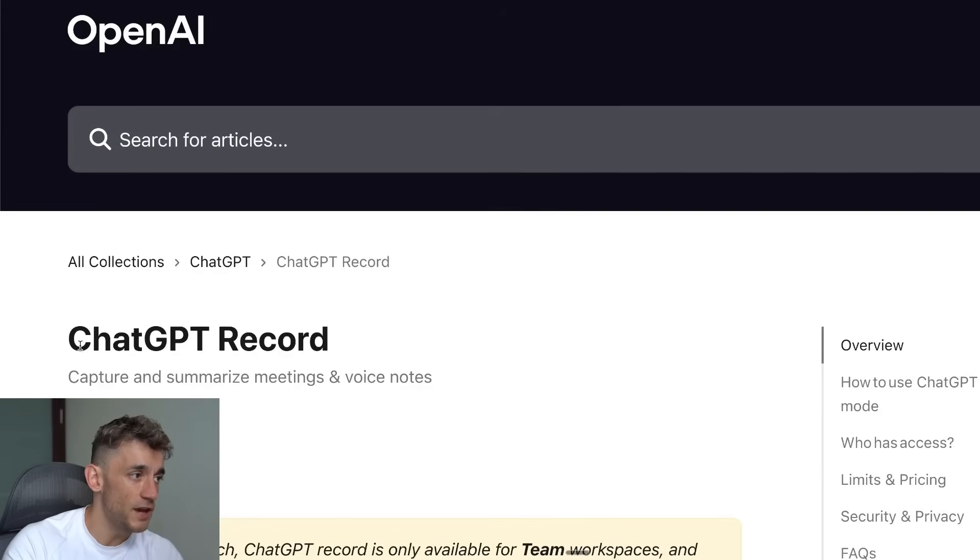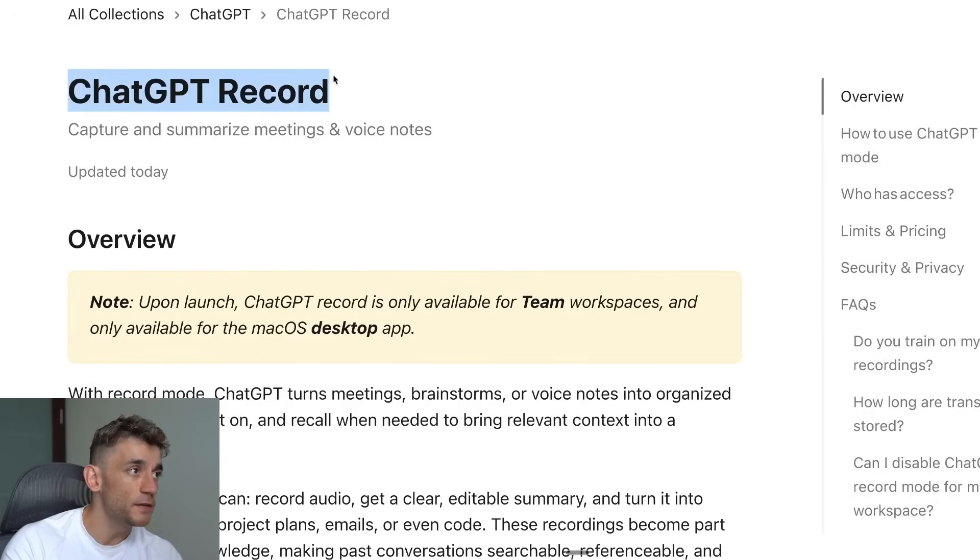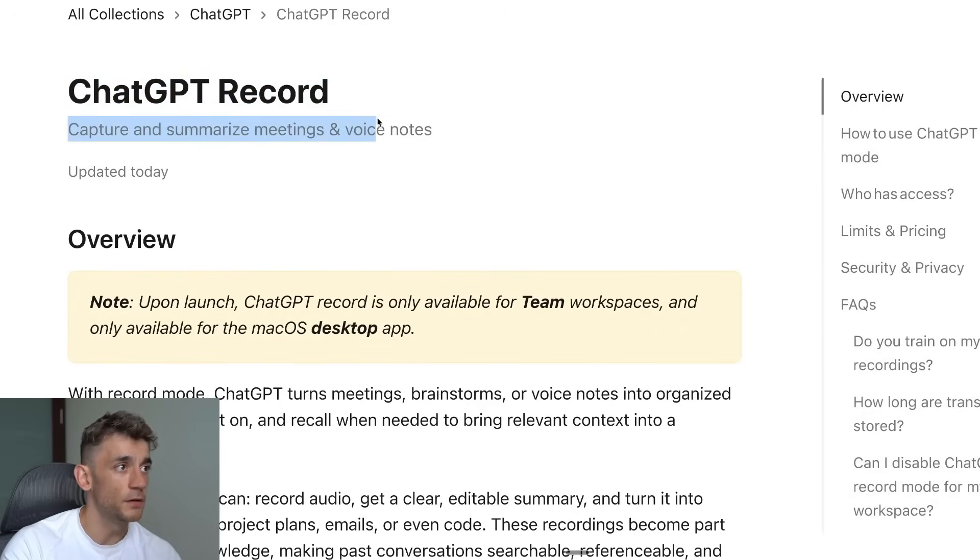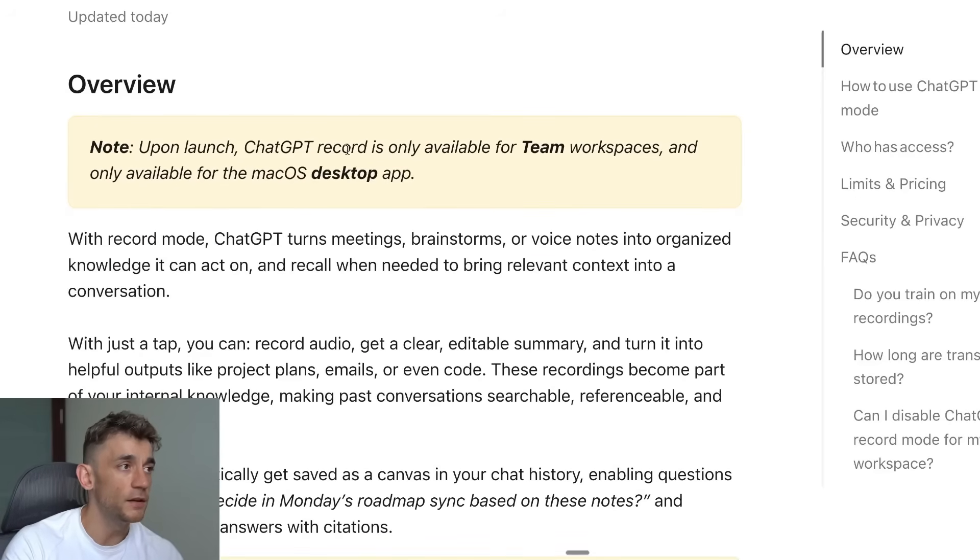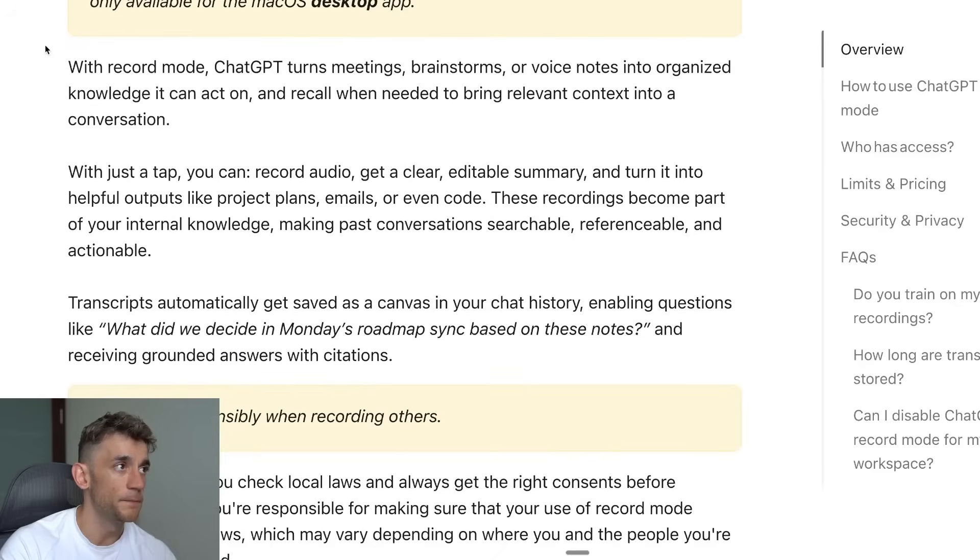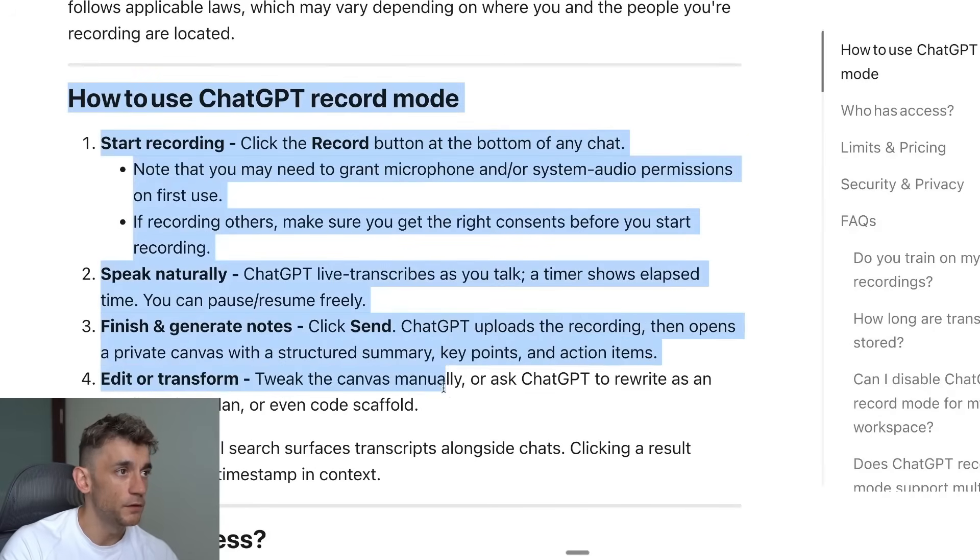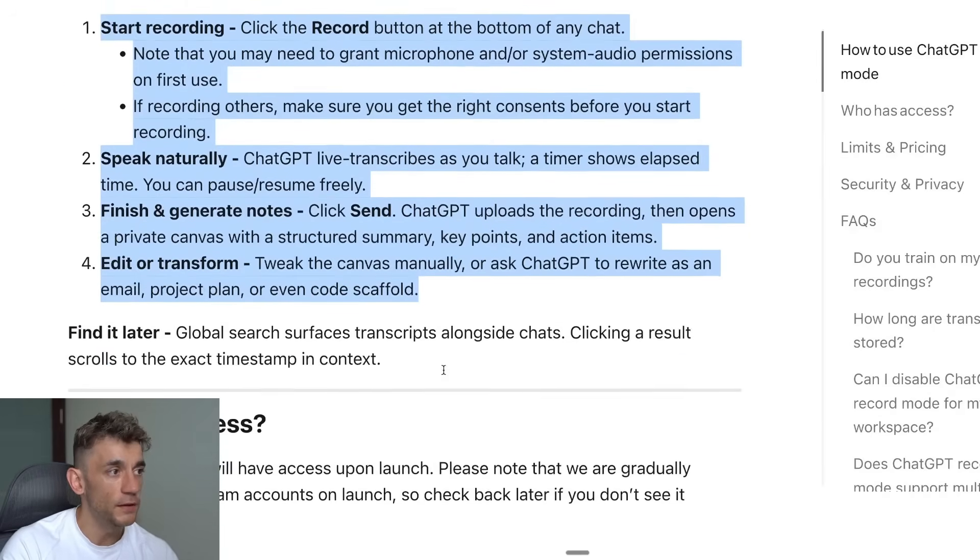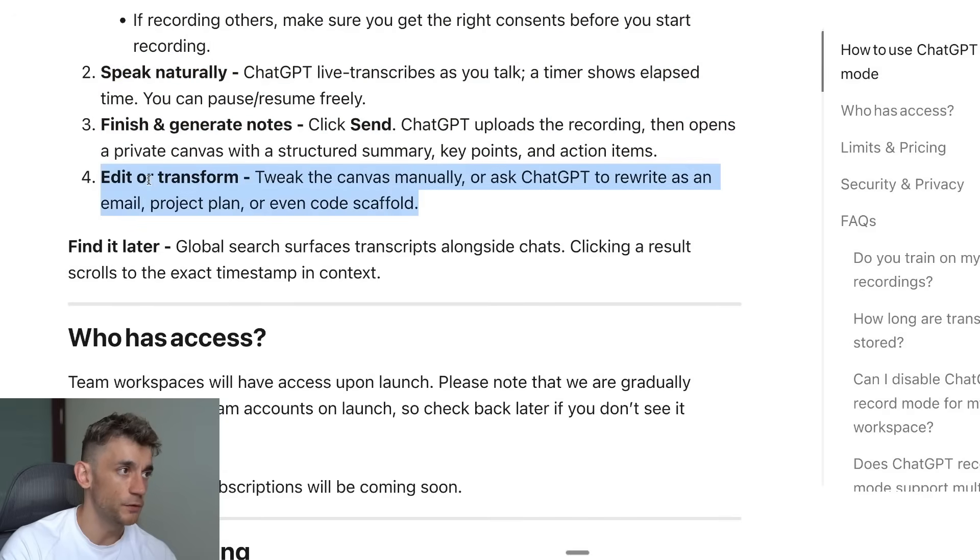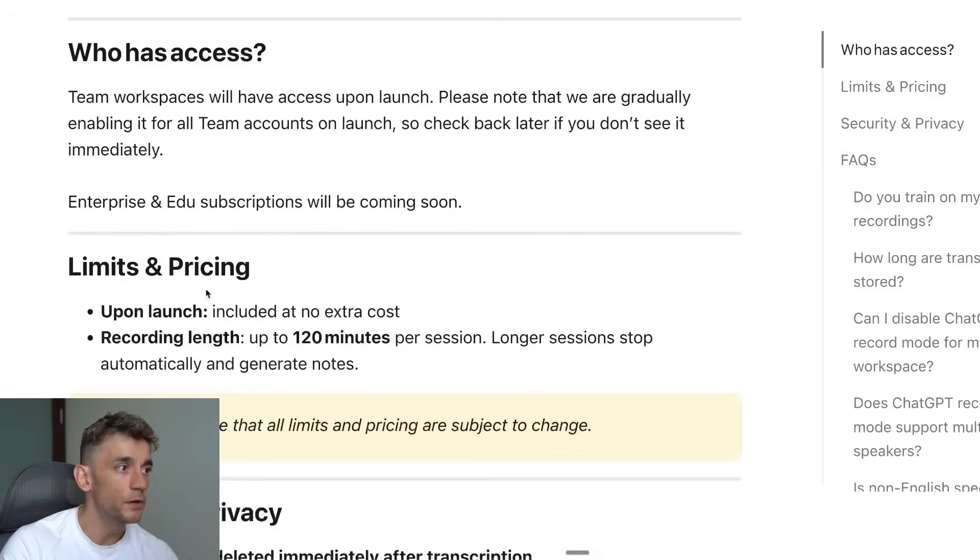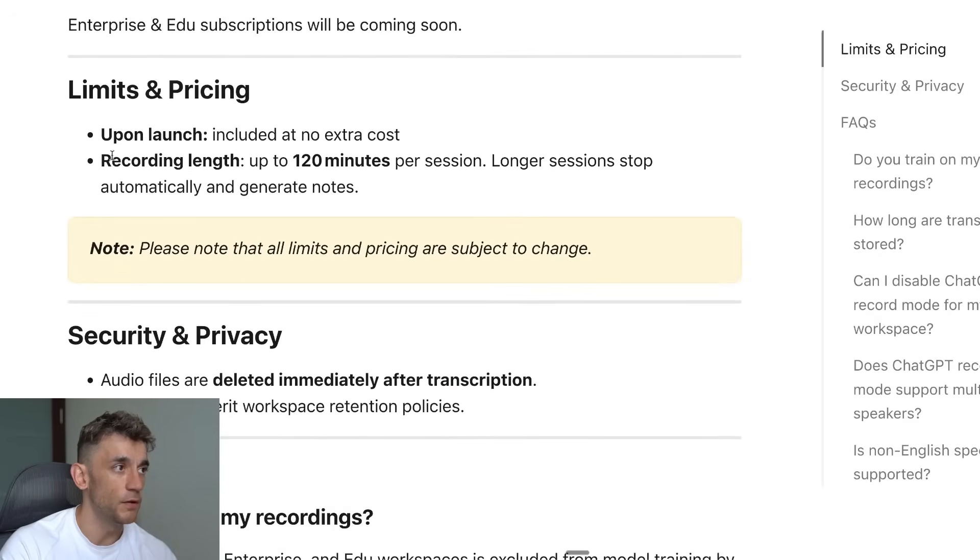With ChatGPT Record you can basically capture and summarize meetings and voice notes directly using ChatGPT. You can get transcripts, you can start recording, it will generate notes you can edit or transform, and it will post to Canvas as well.